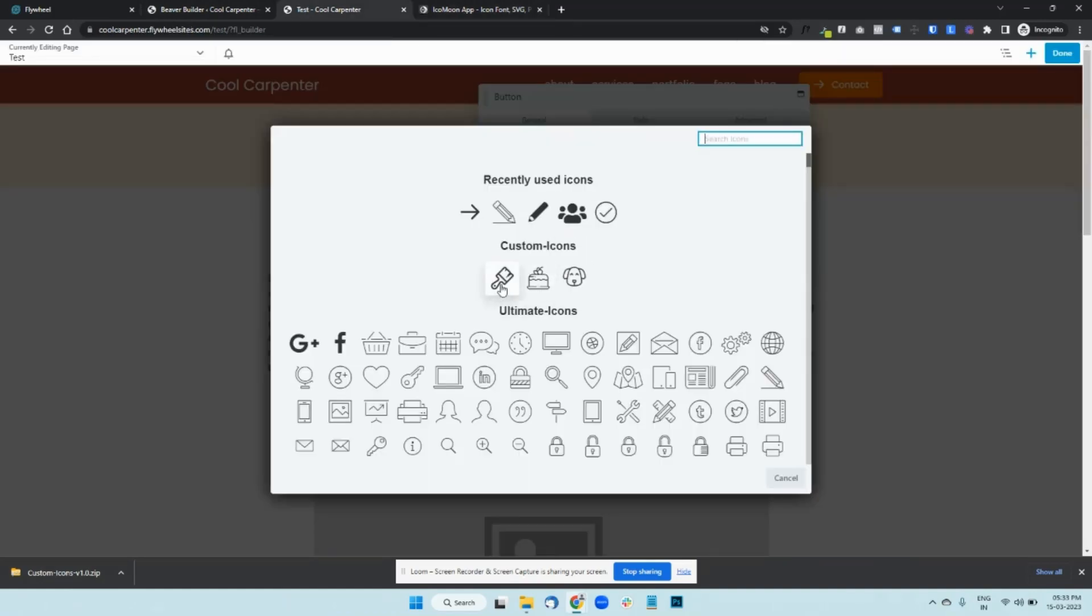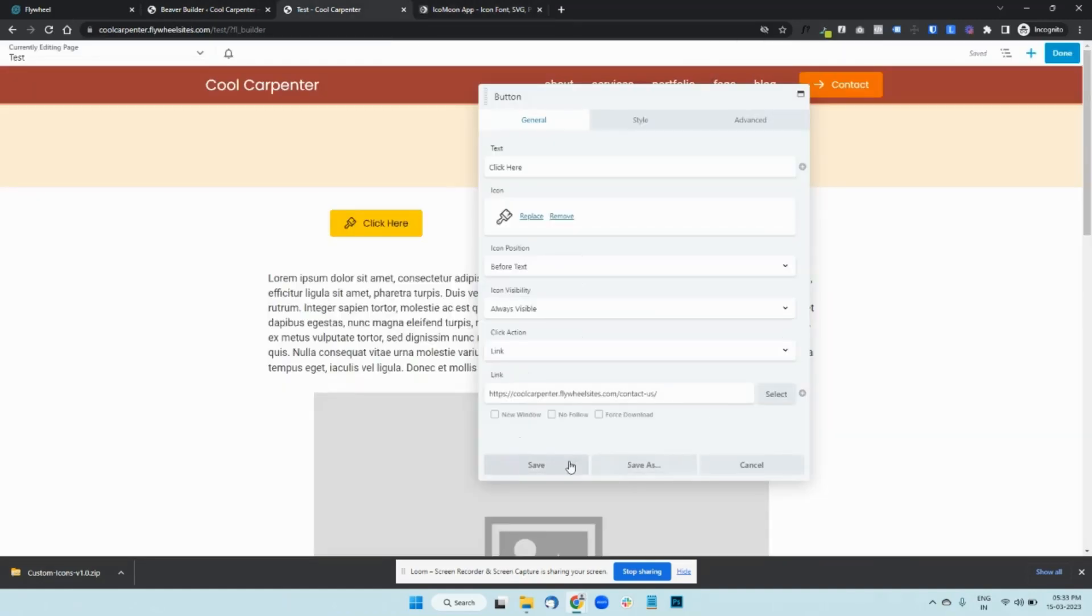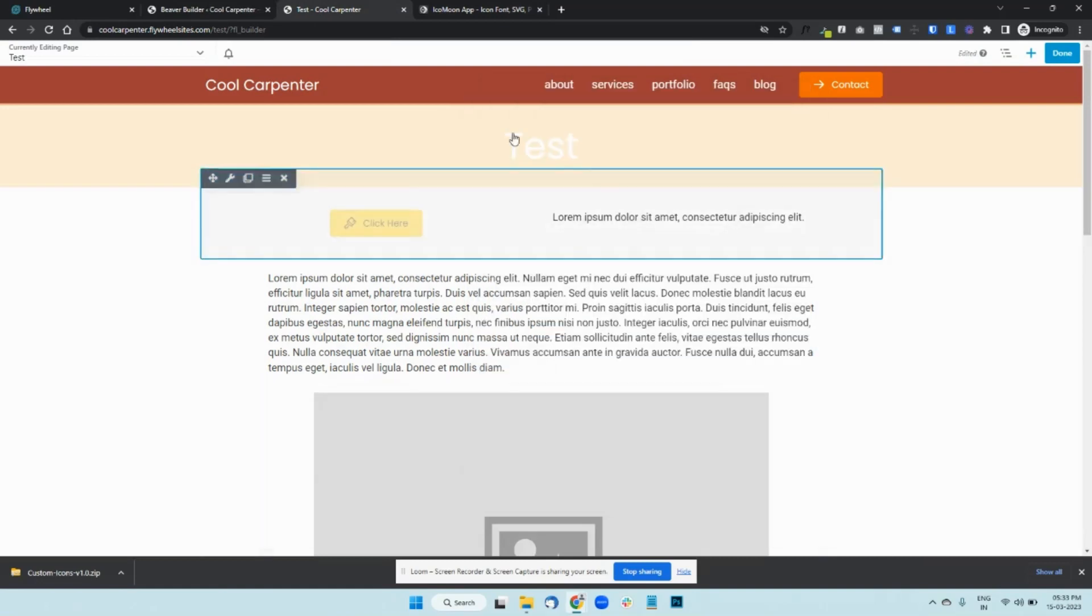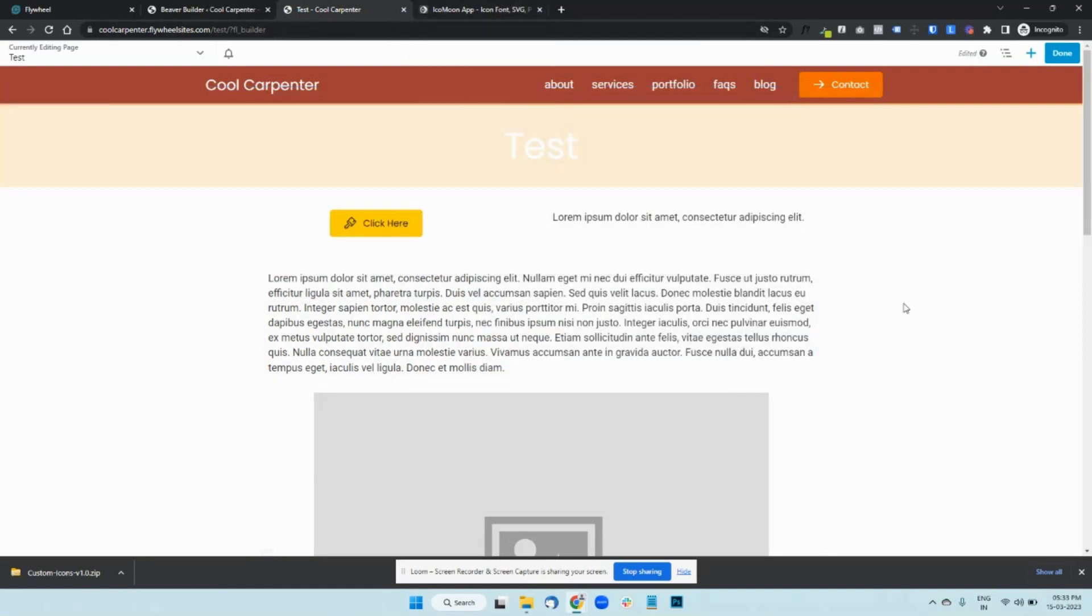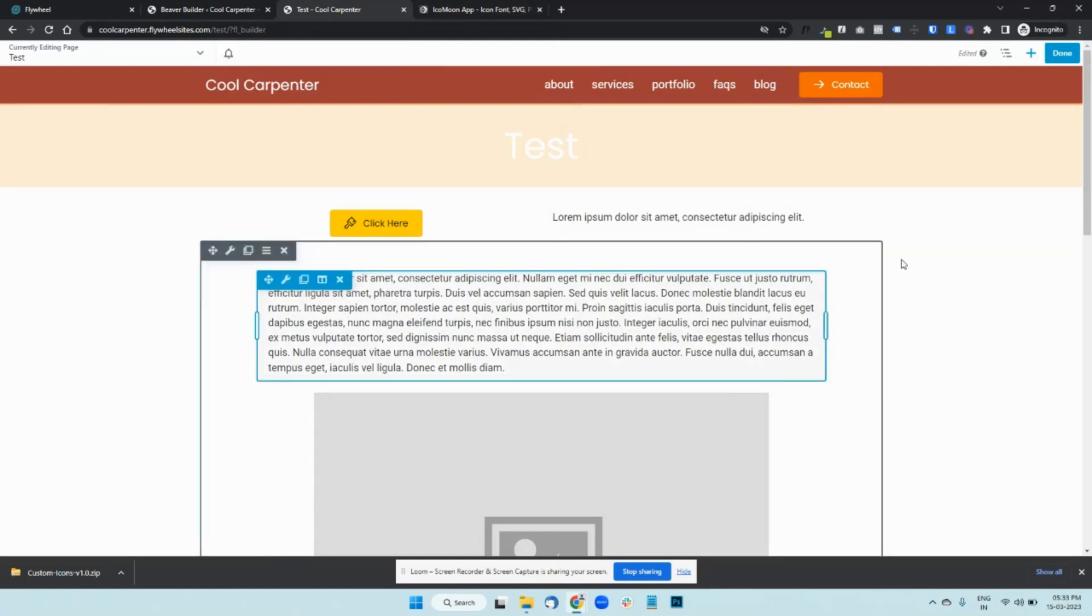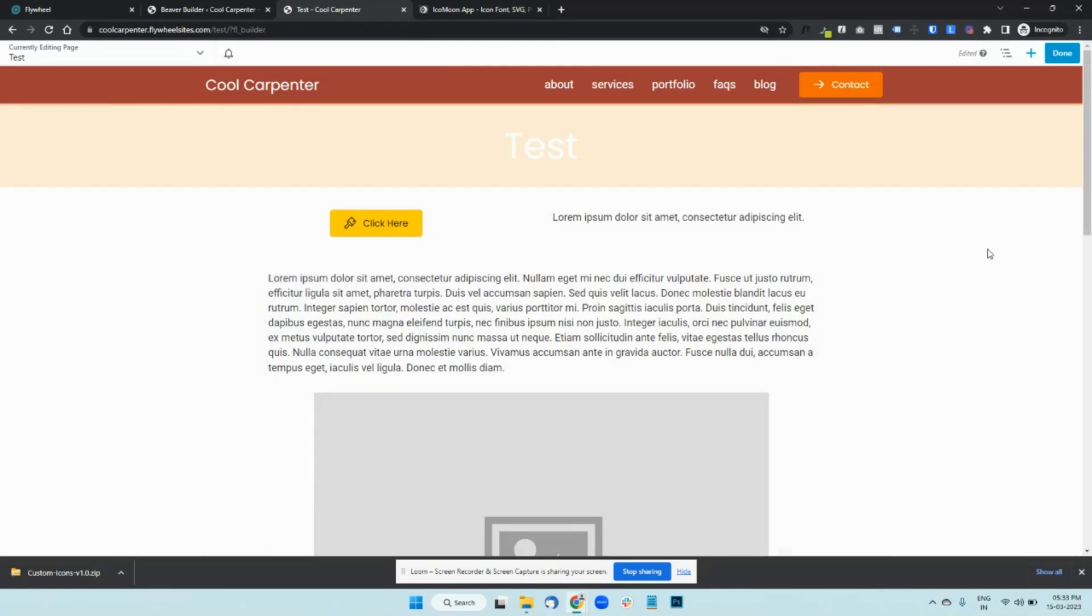So it's as simple as just changing a few names in Icomoon app, and then downloading and uploading the icon set in Beaver Builder. I hope this was useful. And if you have any questions, let us know. Thank you.